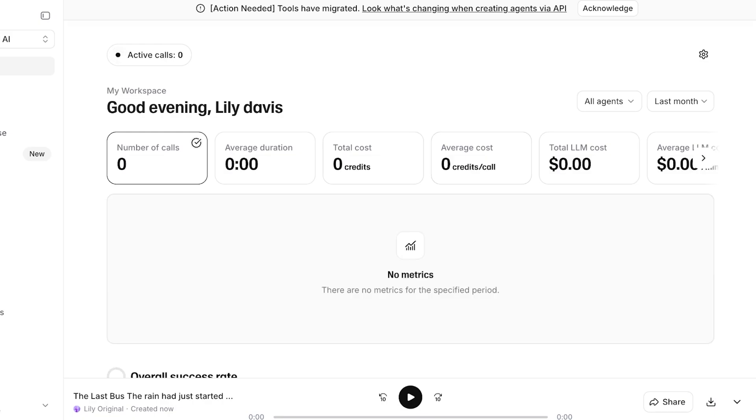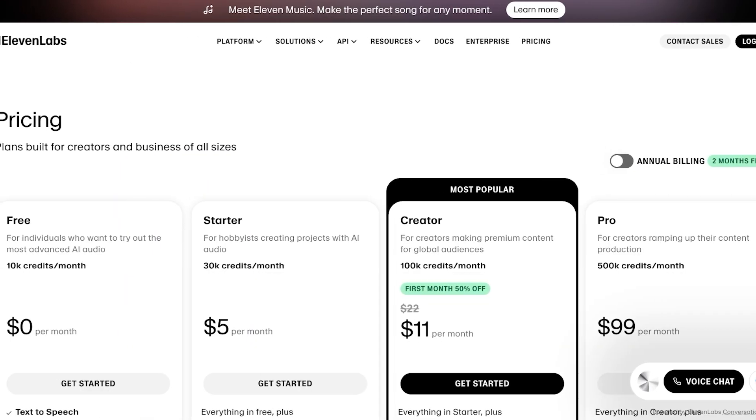So now you guys can see that the conversational AI, again it sounds pretty much like me. It is honestly pretty amazing to hear myself and to talk to myself. And that is how you can get started with replicating your own voice using 11 Labs.